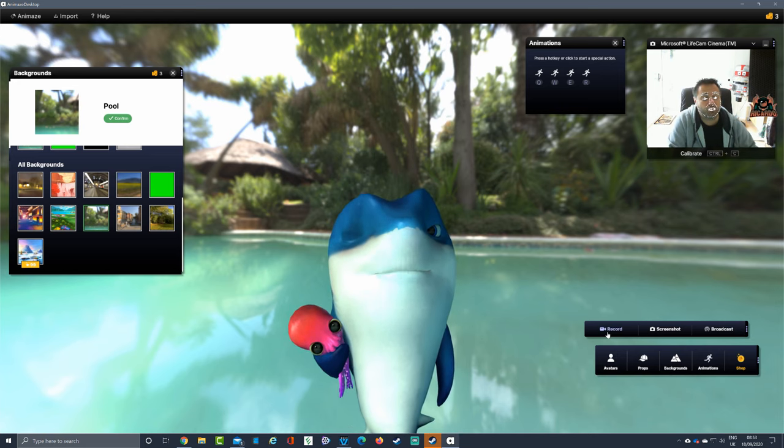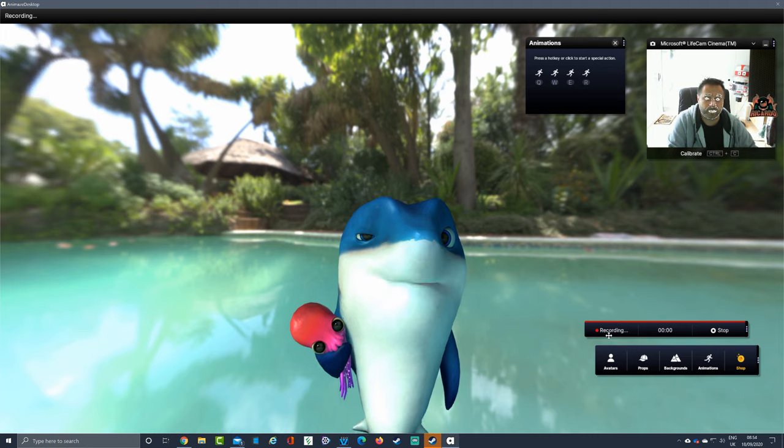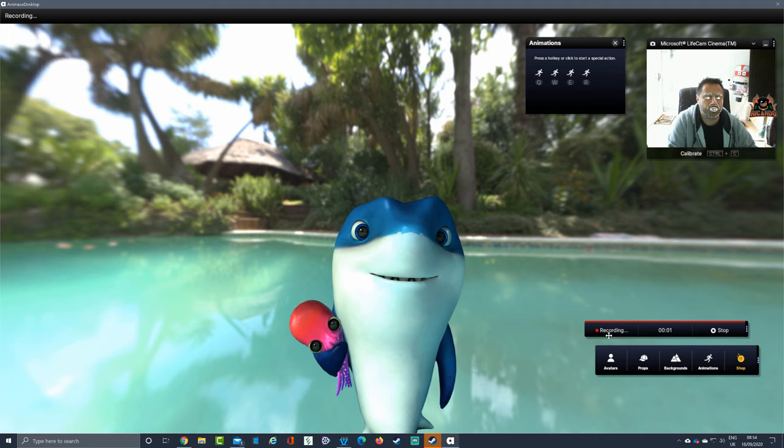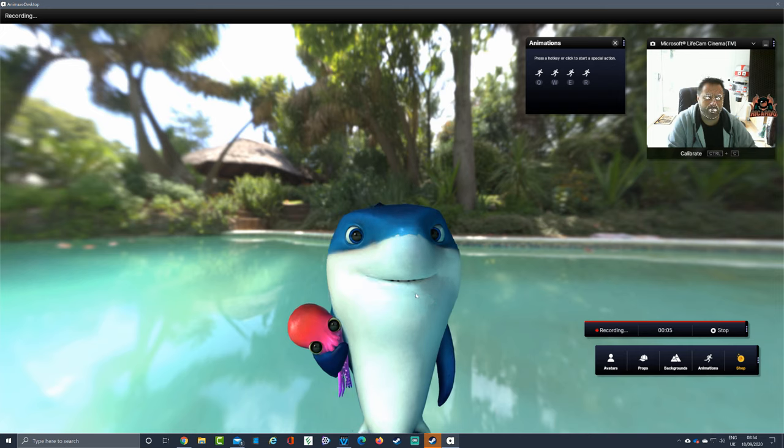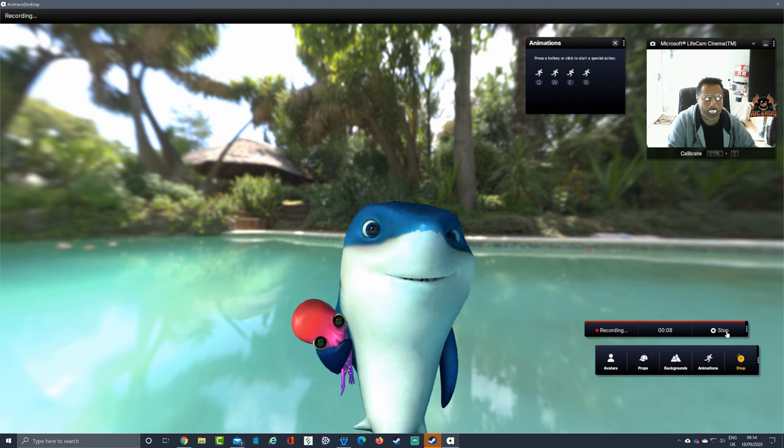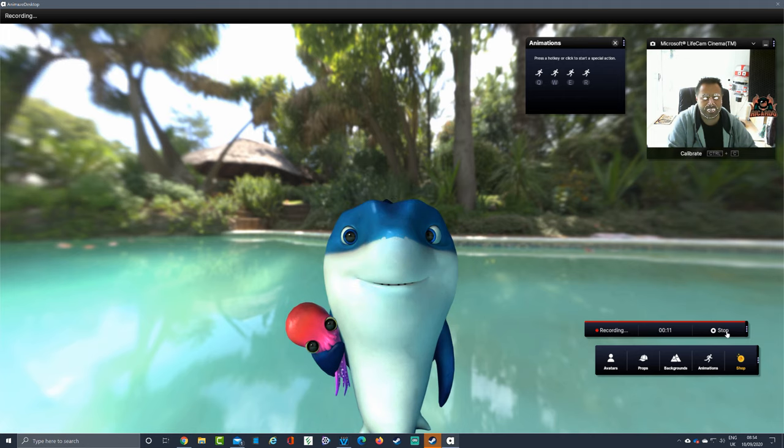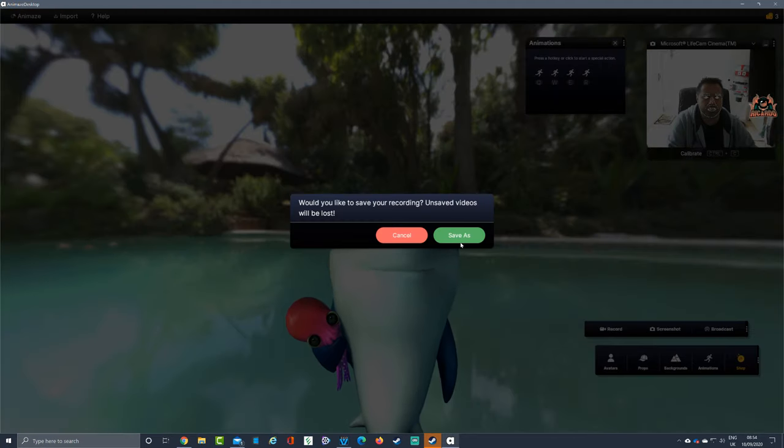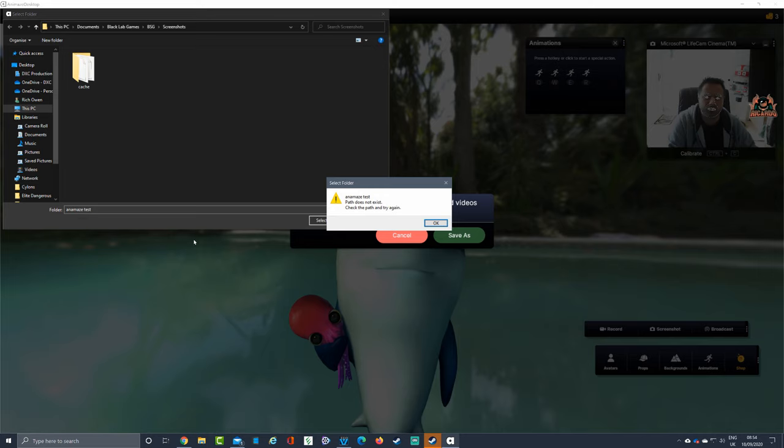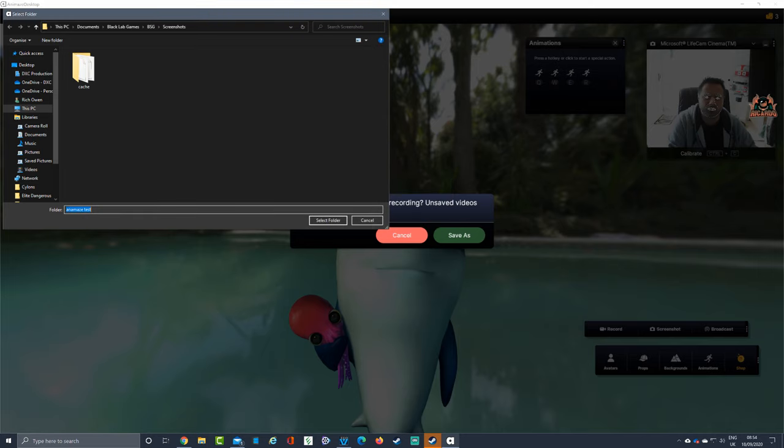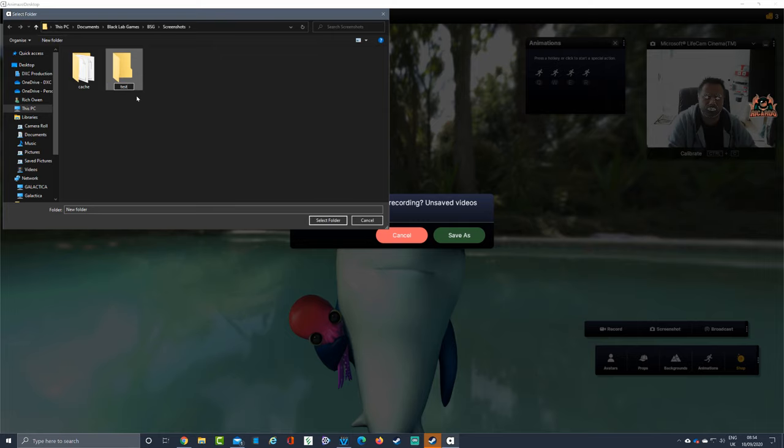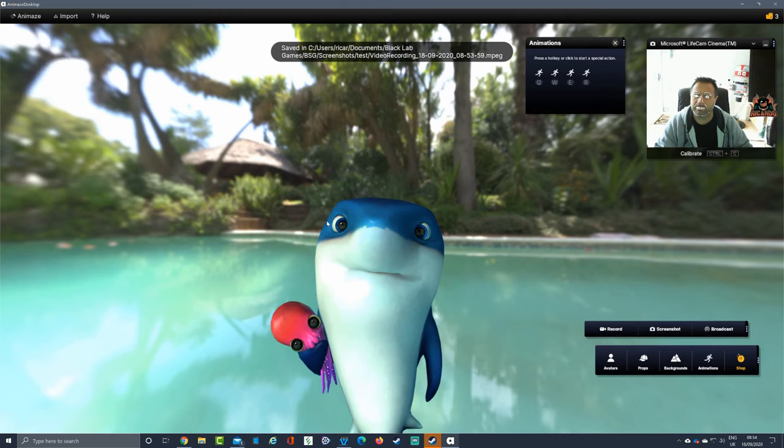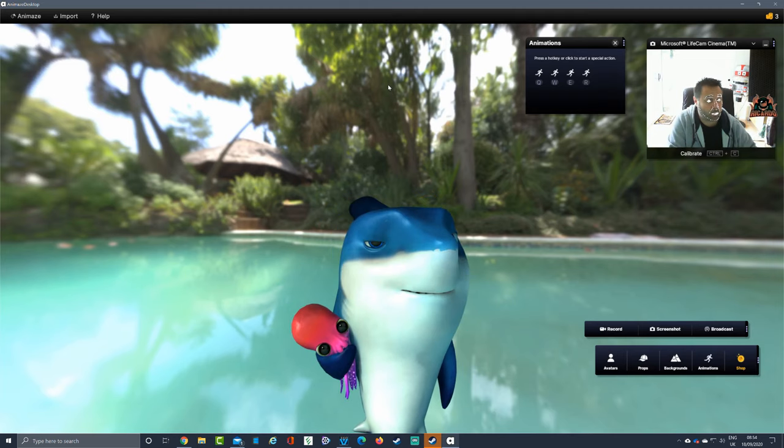You can also record within Animaze as well by hitting the record button, and that will then record your video which you can then play back. As you can see the frame rate seems to be jerking quite a bit - I'm not entirely sure what that's about, but we'll test it out later. We'll press stop. We got eight to nine seconds of video. I will save this recording - save as, I will put it in Battlestar Galactica, and we'll just say Animaze test. I'll just put it in here - select folder, say new folder test. It's saved in that one particular location as an MPEG and we'll go back and look at that in a minute.